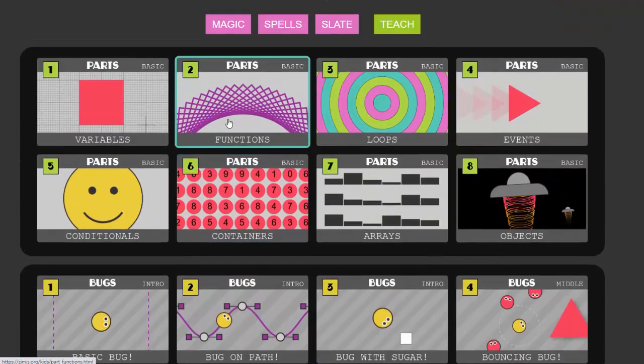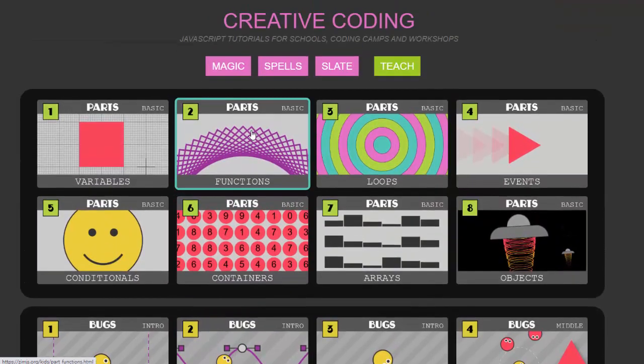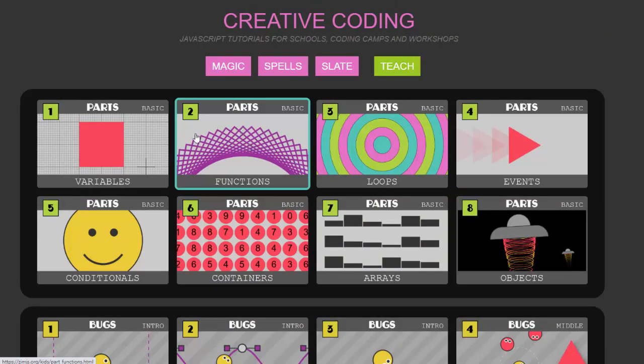So let's dive straight into a lesson to show you what you'll see and how to use it. Let's have a look at this one, functions.